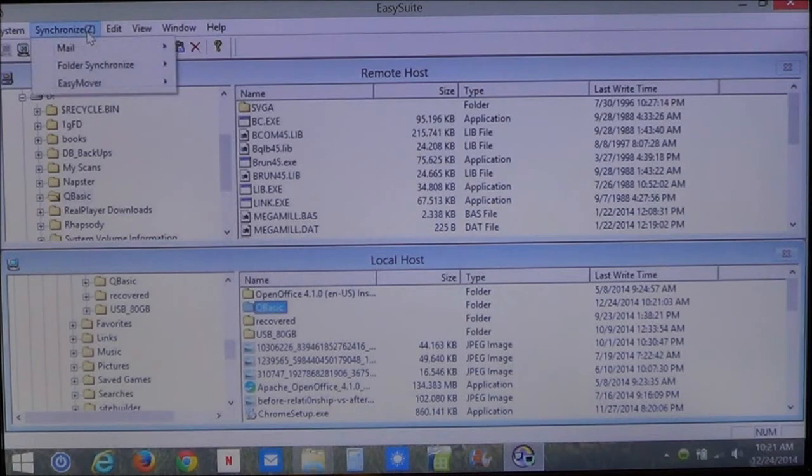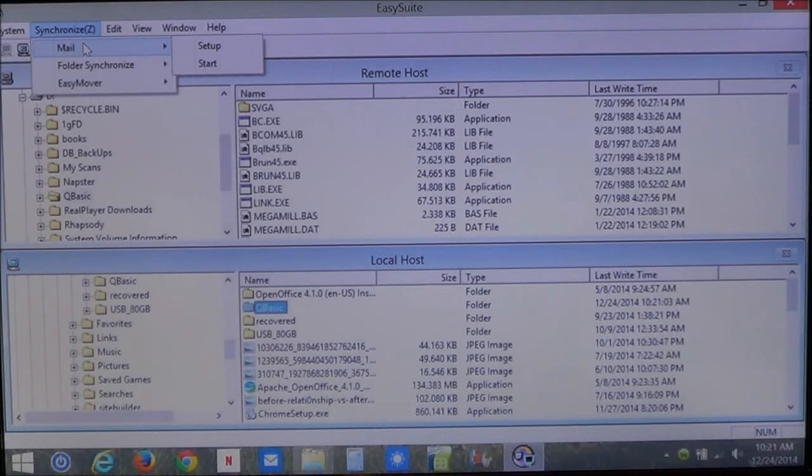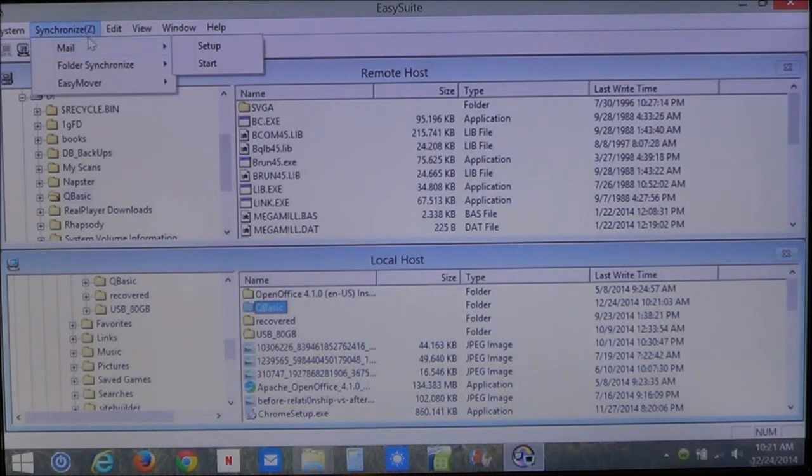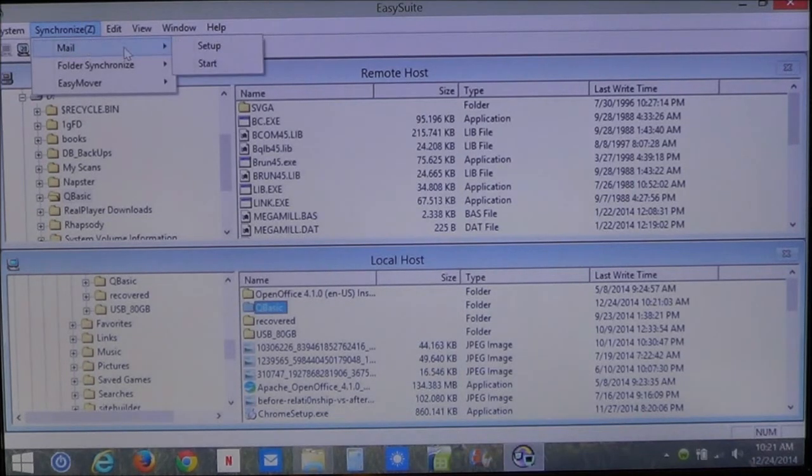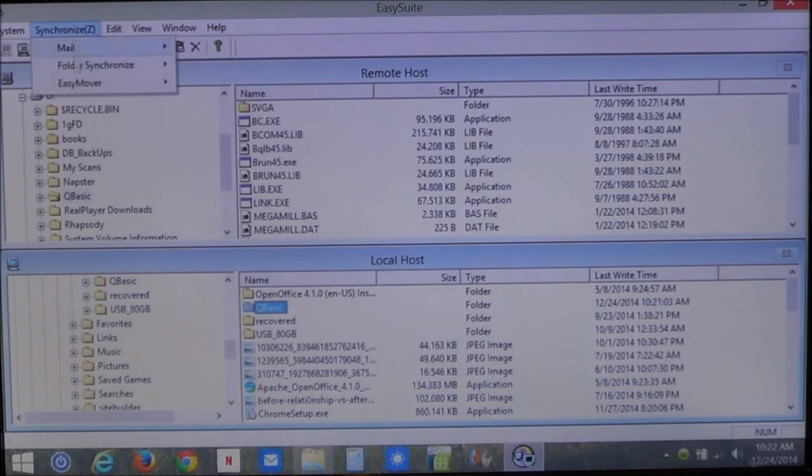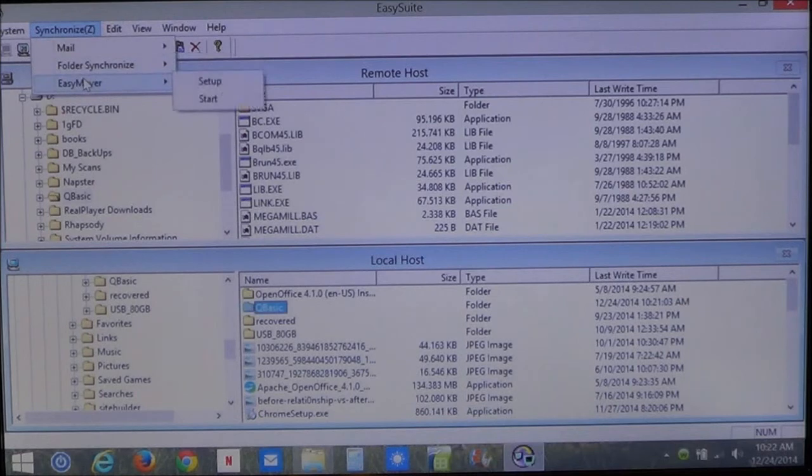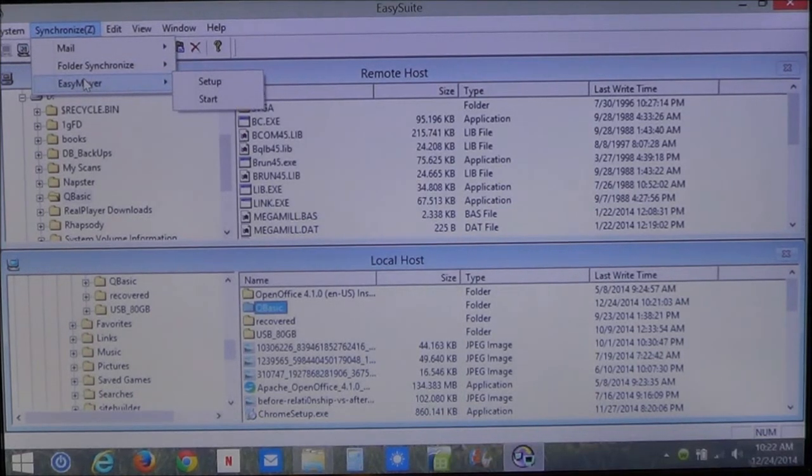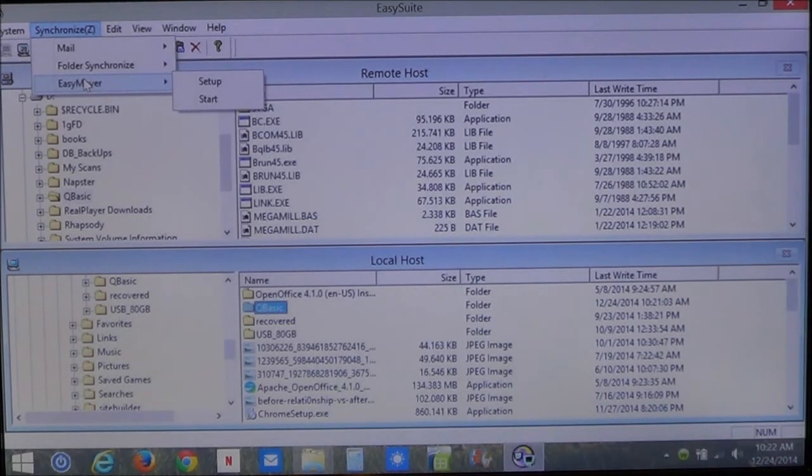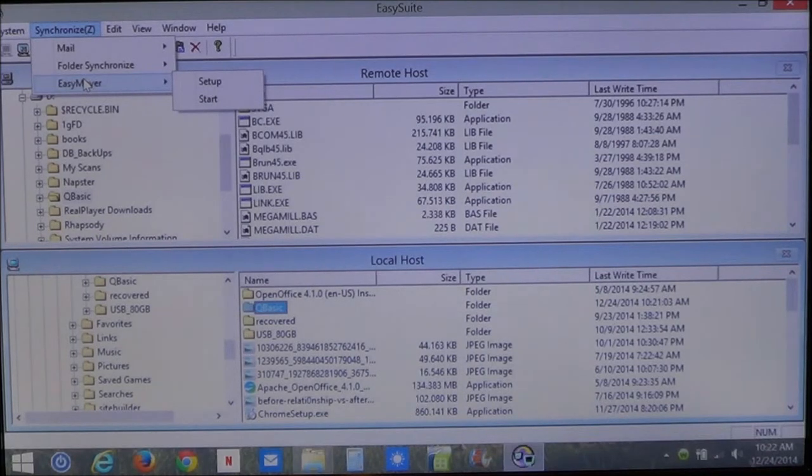Now, you can also synchronize mail. If you have Windows Live Mail on your old computer or Outlook Express on the old computer, you can synchronize your mail. You can synchronize folders. EasyMover, what this one does, it allows you to transfer data settings and files from old computer to your new computer.